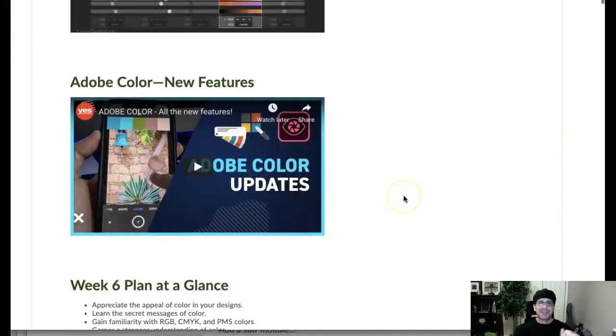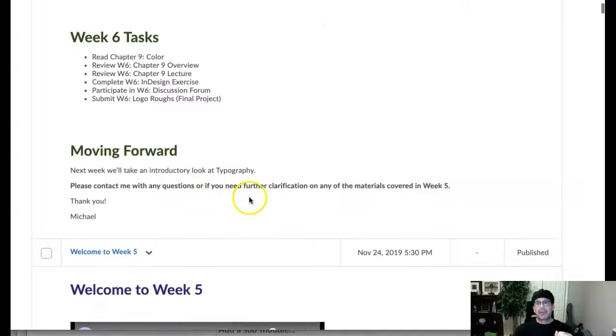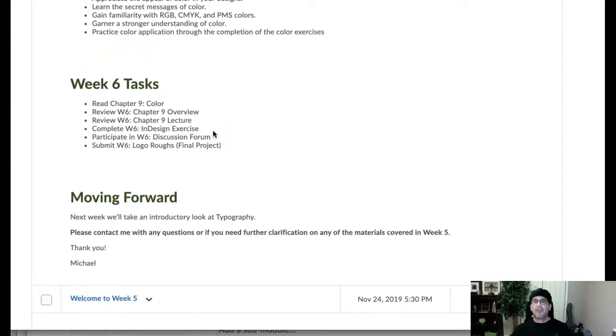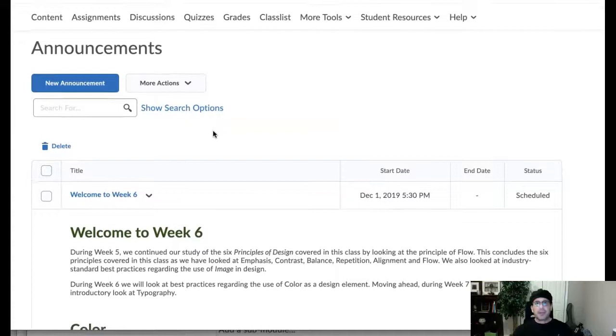Next week we get to jump into typography, which is every bit, if not maybe more exciting than color. Then we start putting typography and color together, and bam, we just have a formula for just really engaging work. Okay guys, so that's welcome to week six.